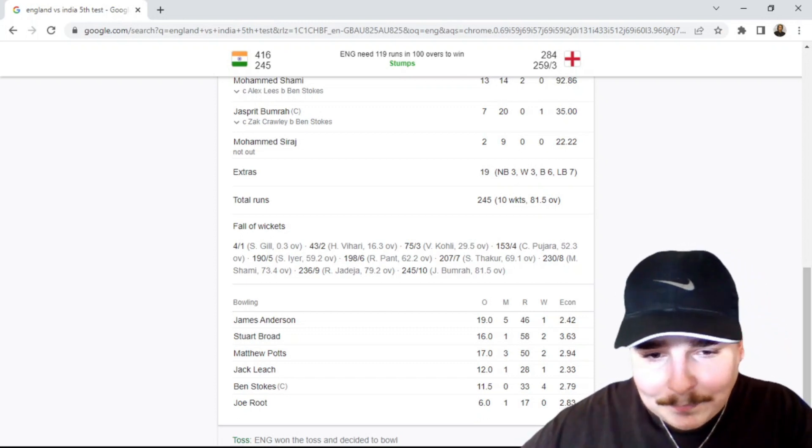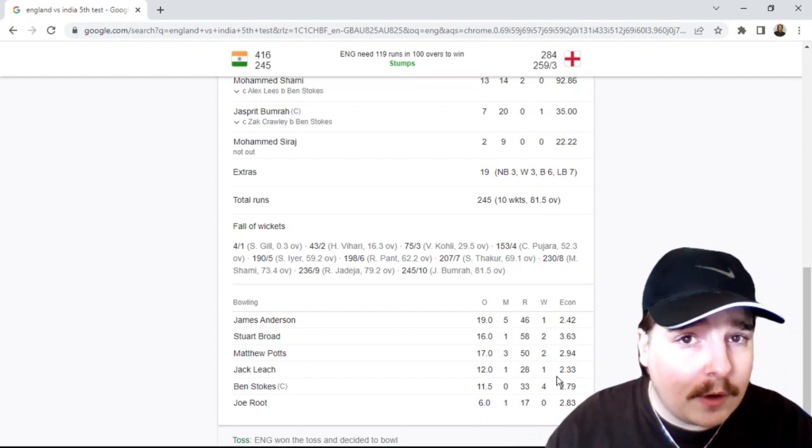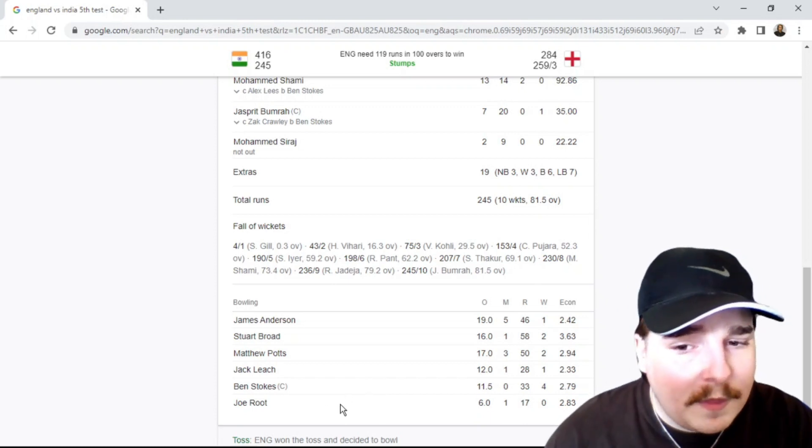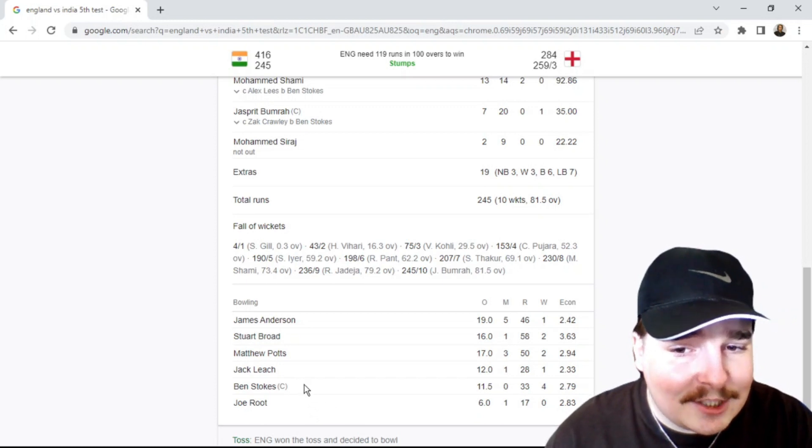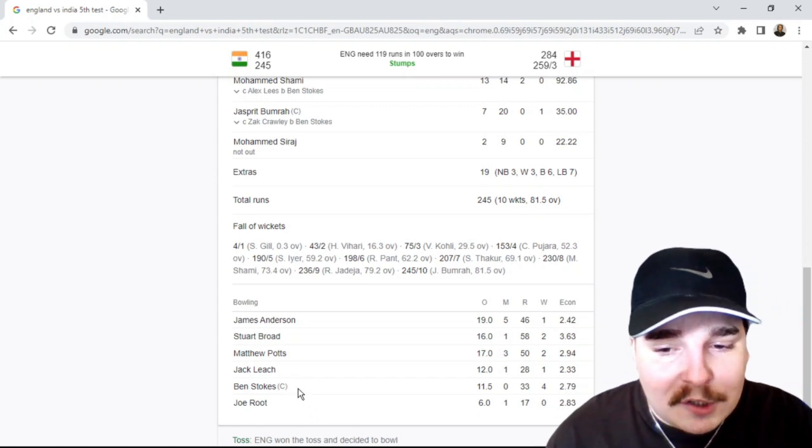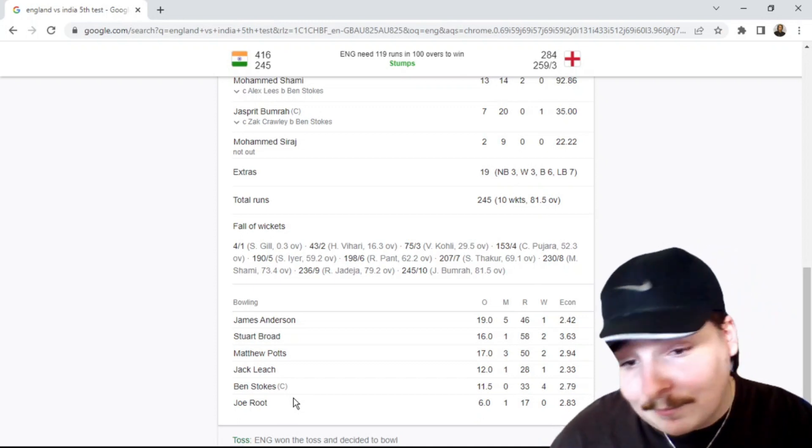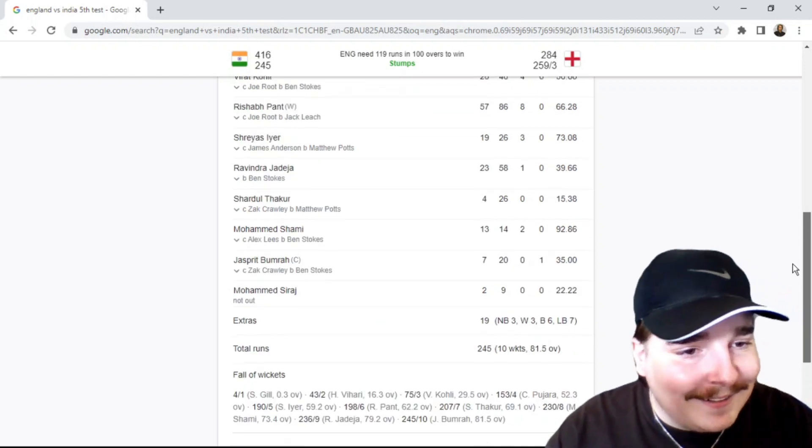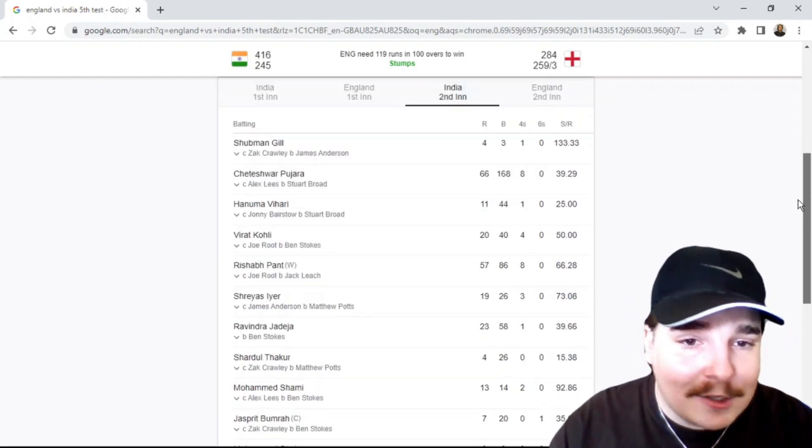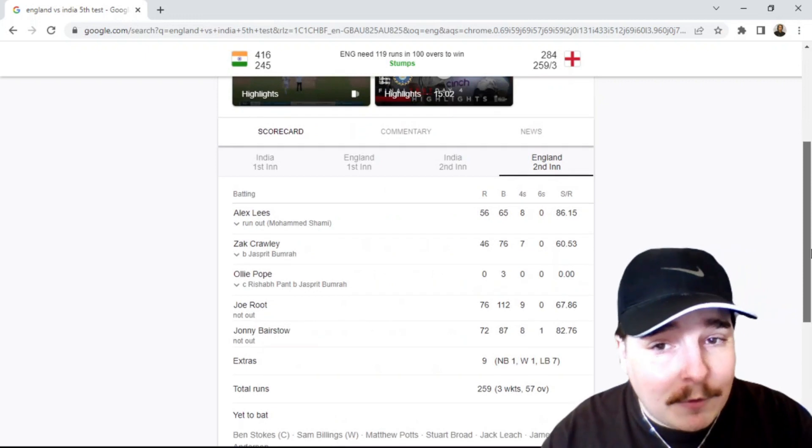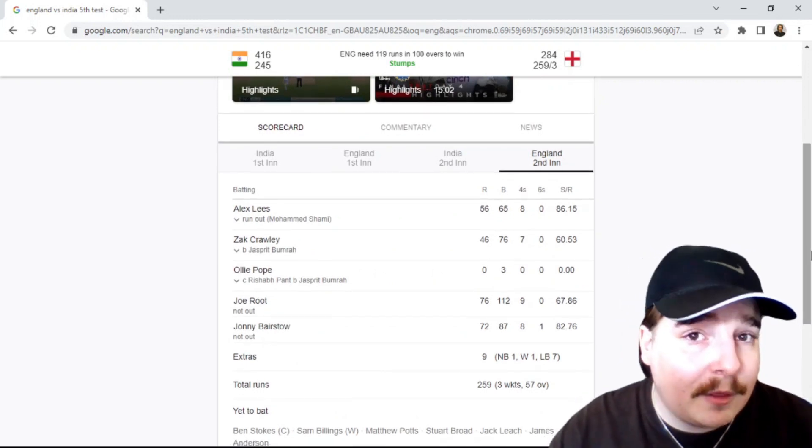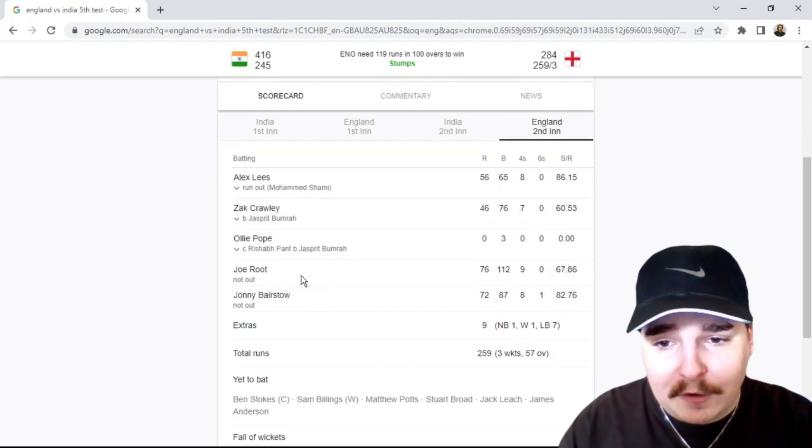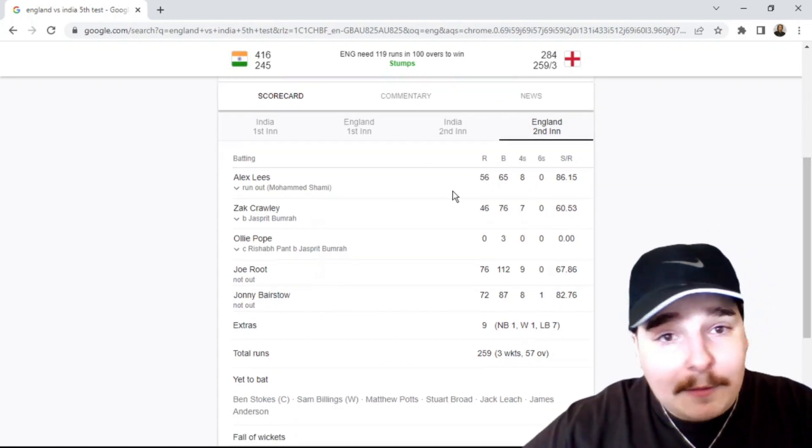Just something else to note about Jack Leach is that they started day four with the ball in Joe Root's hands instead of Jack Leach's. So their first choice spinner, England, was Joe Root at the start of the day. I'm sorry Jack Leach, but you are the front-line spinner. That is your only job in the team and you are getting replaced by a guy who bats at number four.